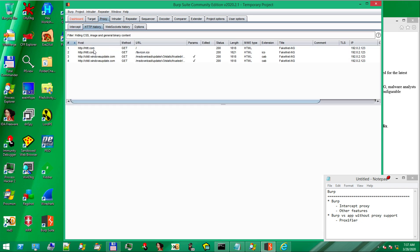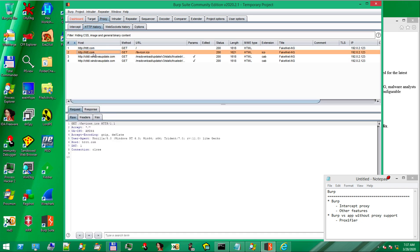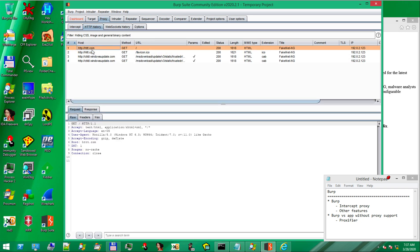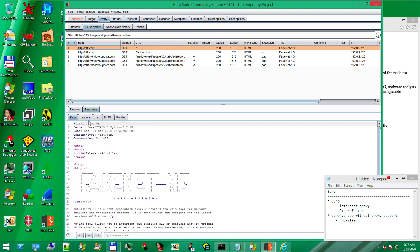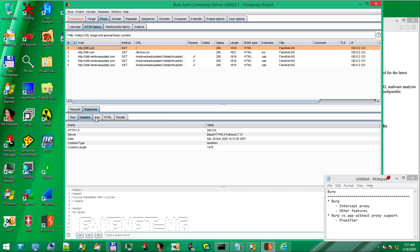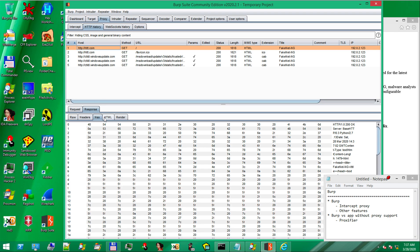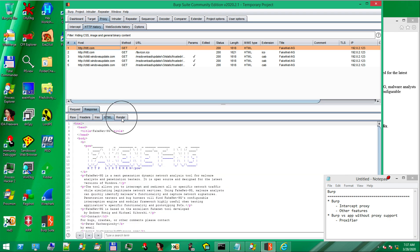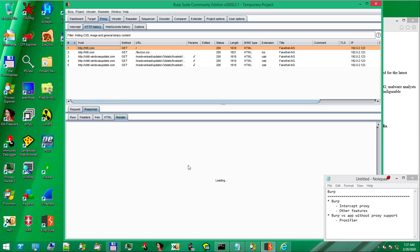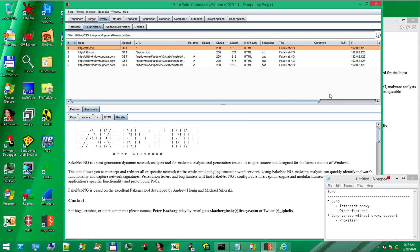So, we disable the intercept and notice in the history, very, very useful. We have the request, the response, various ways to interpret them, hex HTML, render page, and so on. OK.